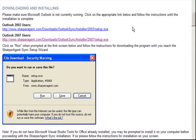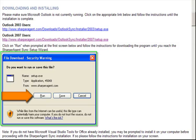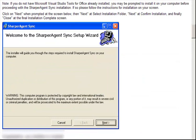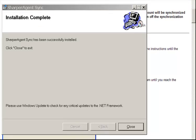This takes us to the downloading and installing section. Since my computer is running Outlook 2007, we'll click the link for Outlook 2007 users. A pop-up box will ask you if you want to run or save this file — click Run. You may be prompted to install other required components if your computer doesn't already have them installed. The Sharper Agent Sync setup wizard will guide you through the steps required to install Sharper Agent Sync on your computer. Please note, this may take a few minutes. Upon completion of the installation, a pop-up box will display informing you that the installation is complete. Click Close to exit.